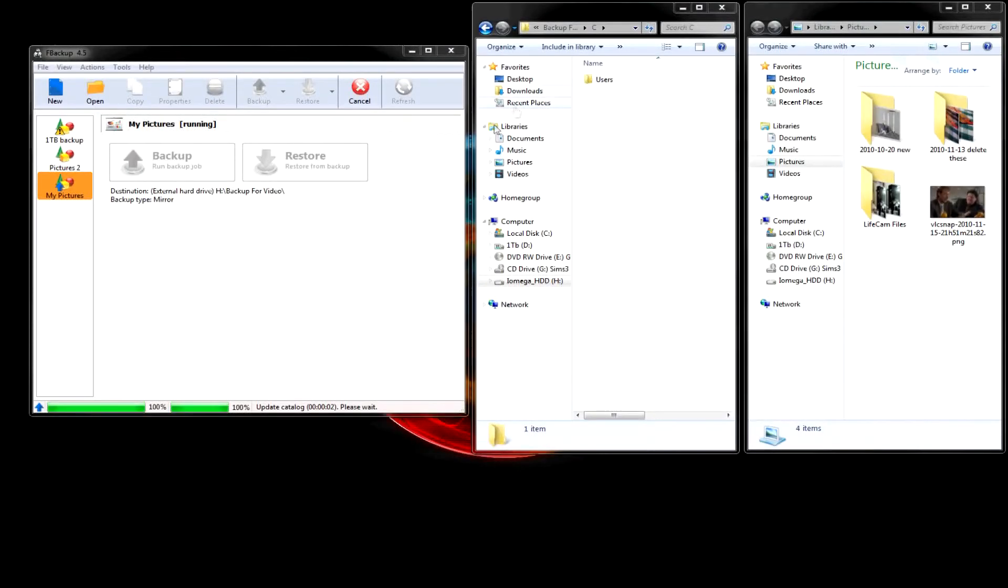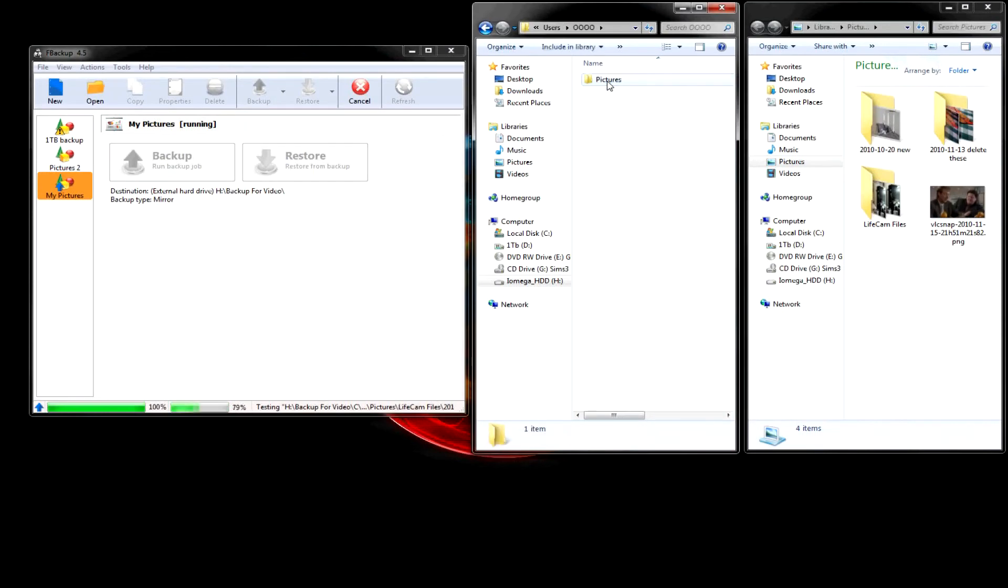The reason it says C is because it's backing up from my C drive. Alright. So, we've got users. My name. Pictures. There's all the files here.